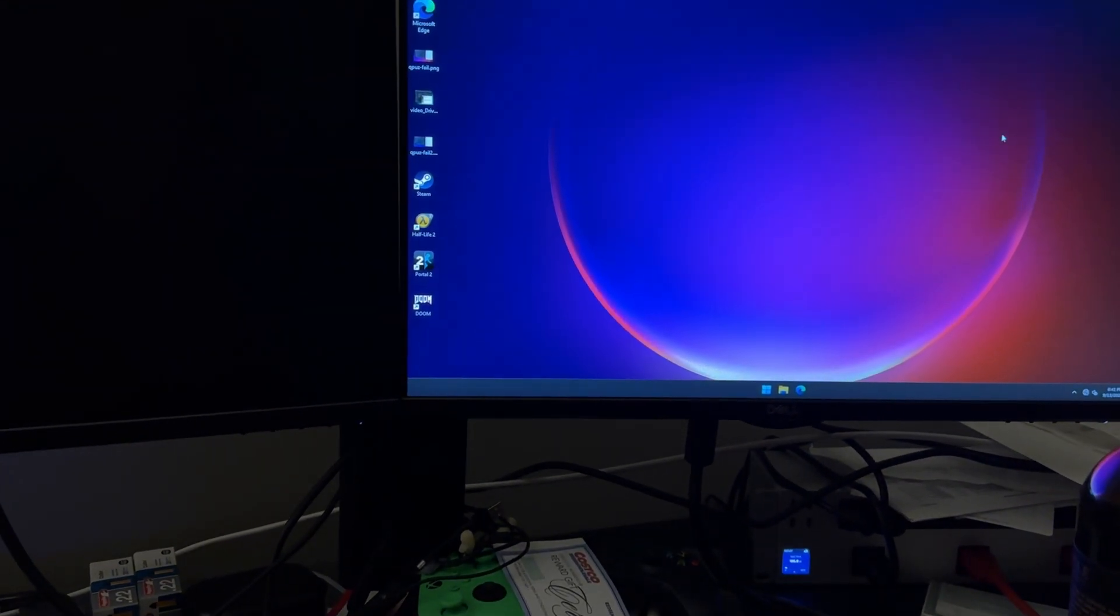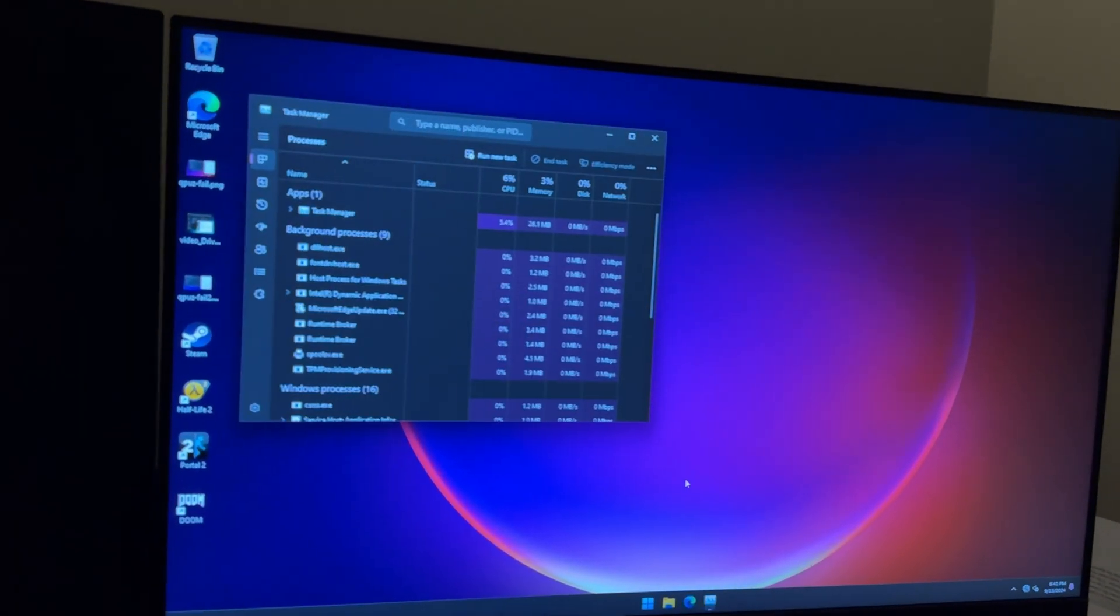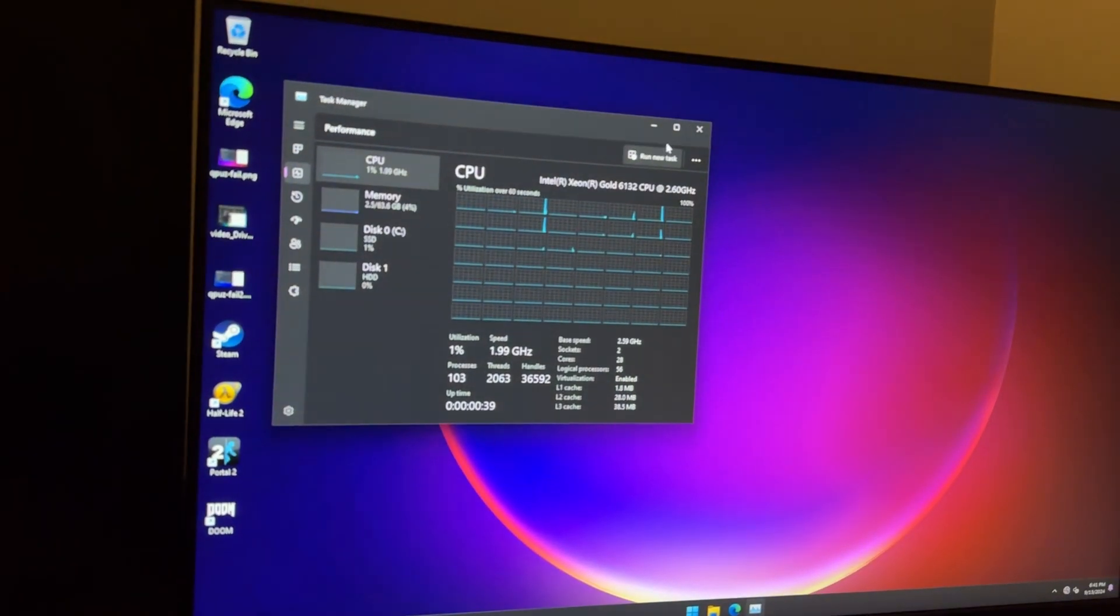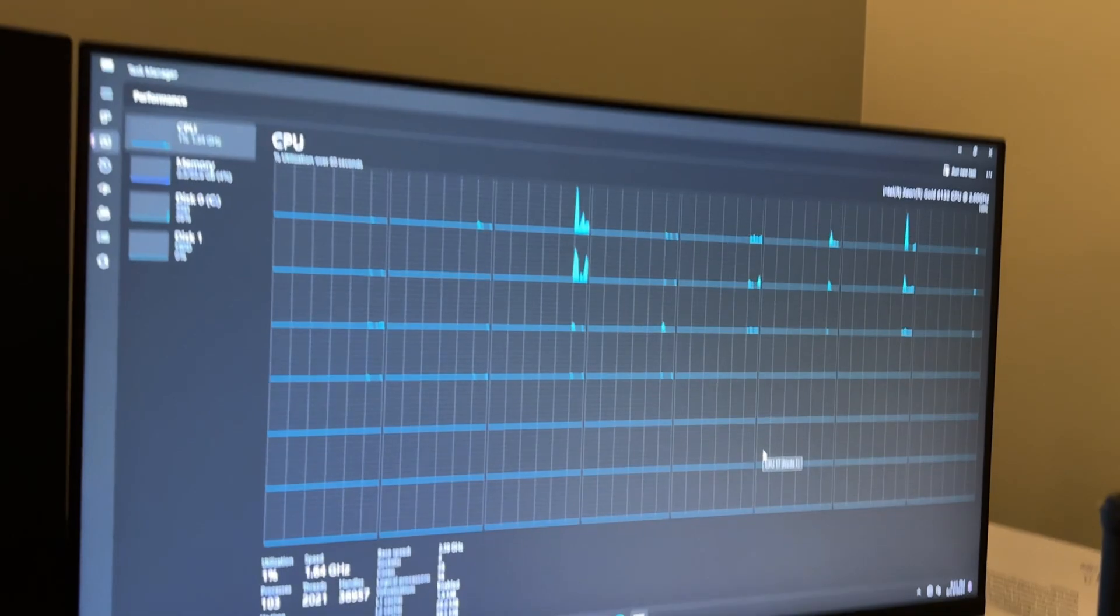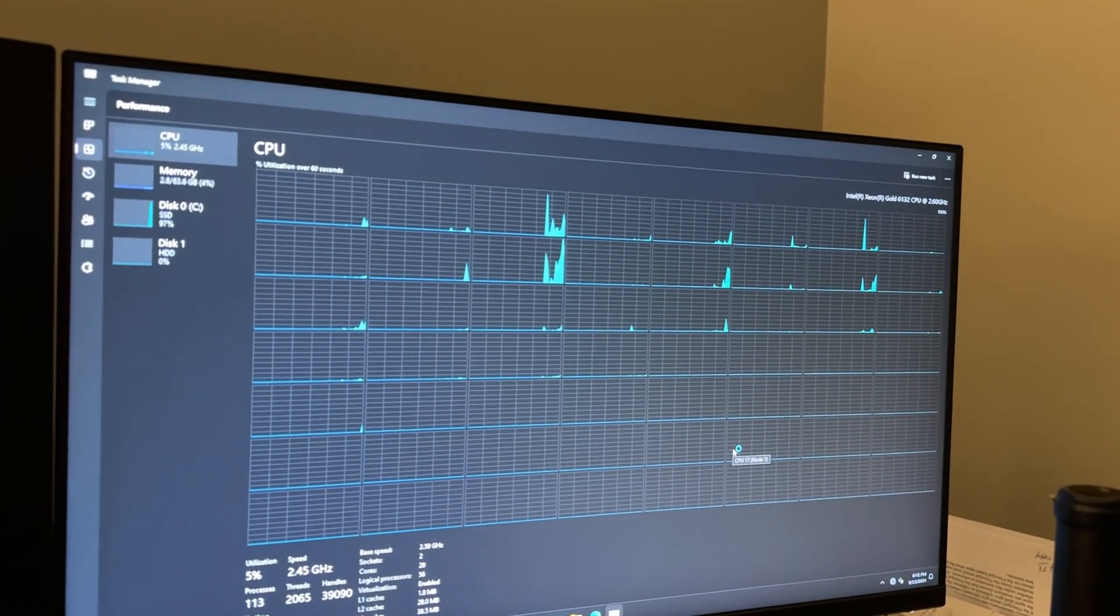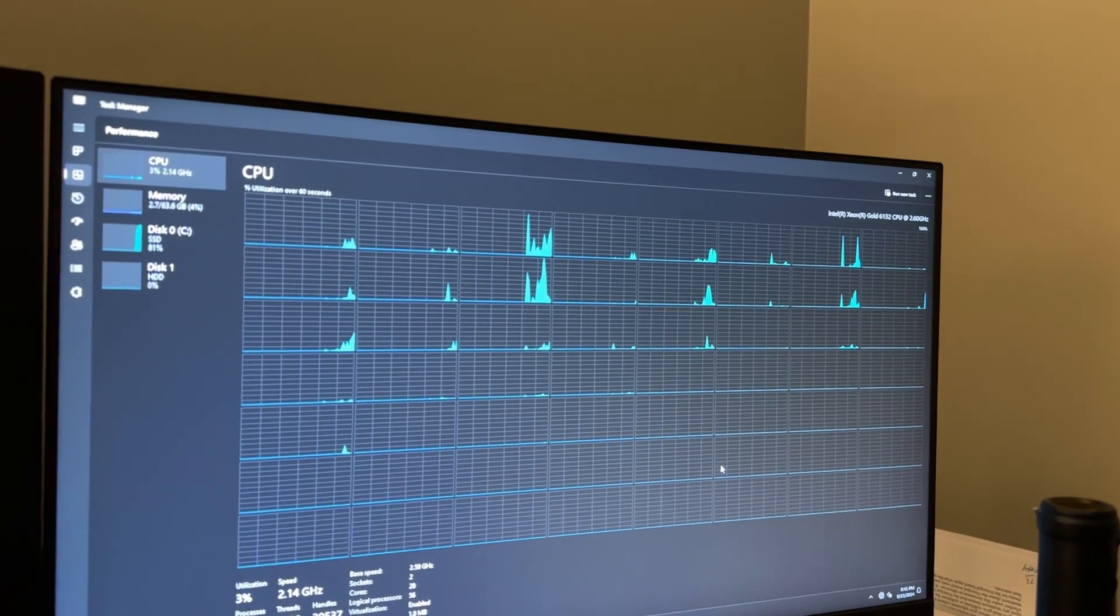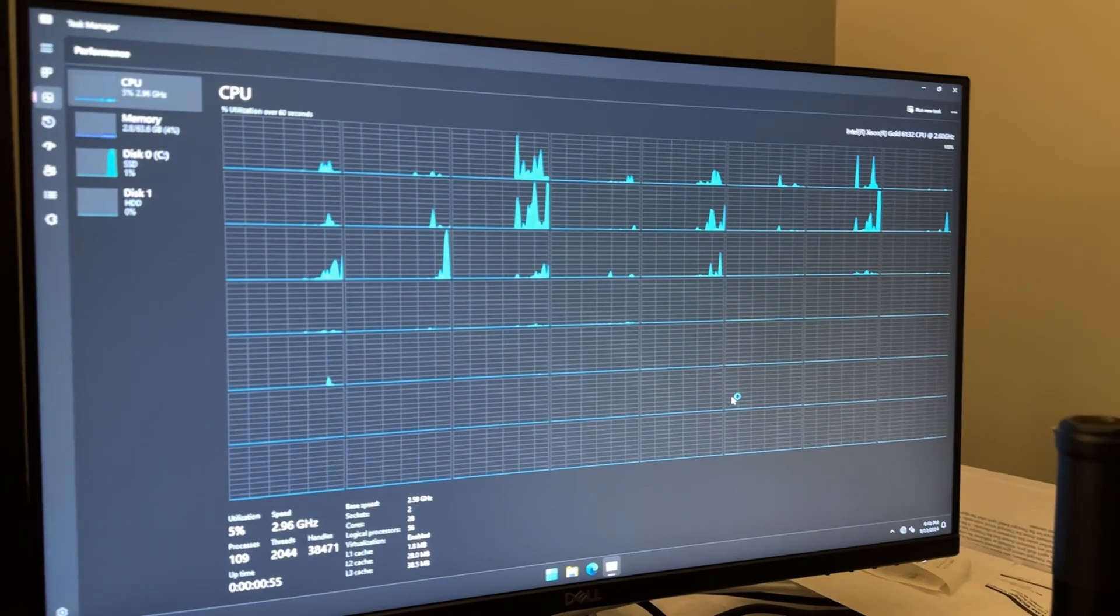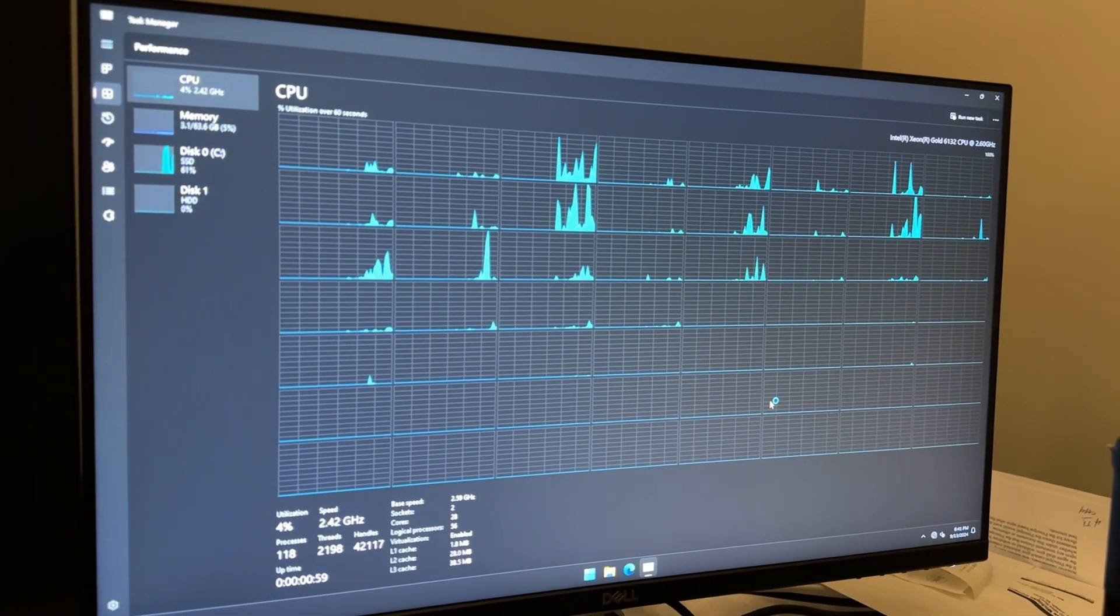Let's see what the task manager is saying now with these new CPUs. Yeah that's more like it. 28 cores, 20 cores total, 56 threads. So those were in fact 14 core CPUs each, which is insane. You can get something like this for 10 dollars each, those CPUs.